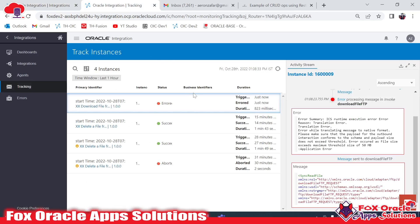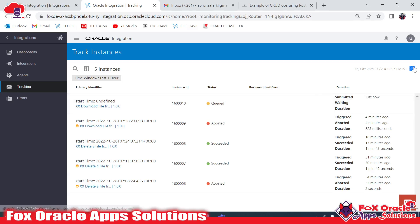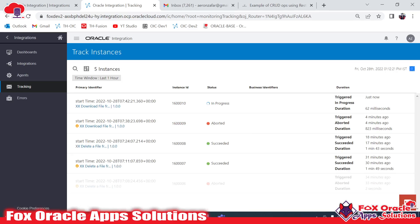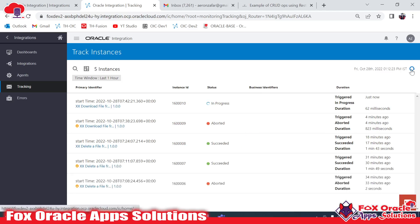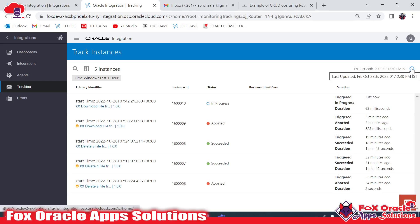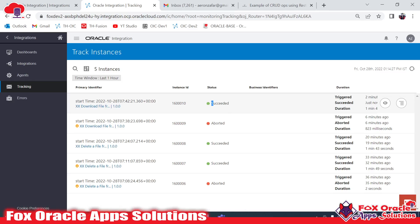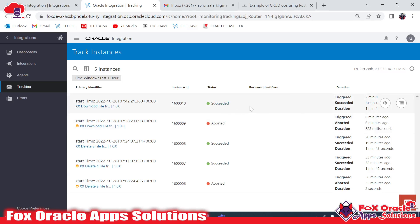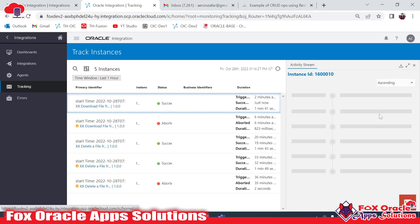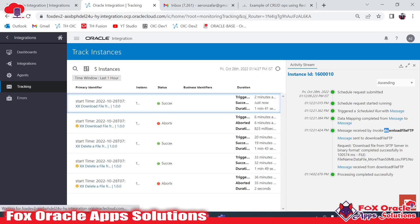Let me save and run the integration — the run ID is 10. It will take some time to download the file from the SFTP server since the size is 810MB. In this way you can handle large files from the SFTP server. Here you can see our integration completed successfully. Last time we got an error because the Read operation can't handle files over 50MB, but with the Download operation we are able to successfully download the file into OIC.